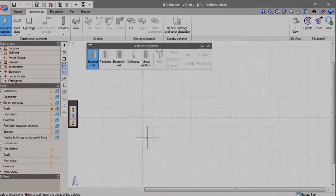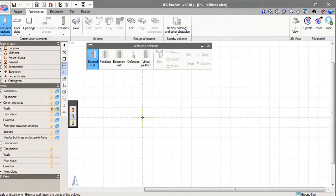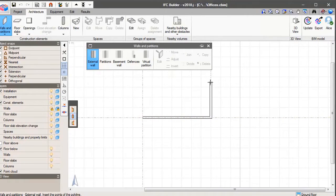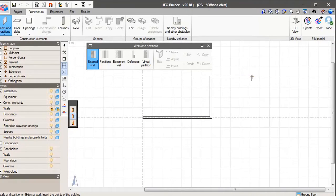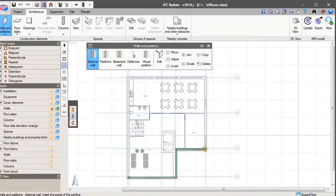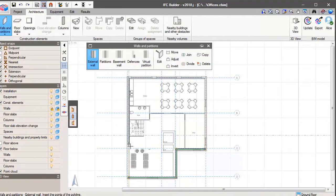We are now going to open the IFC Builder. With the IFC Builder we can design the geometry easily. We can start from scratch to design the building as we are doing now. Or we can also import a CAD template and draw above the template to design the building.